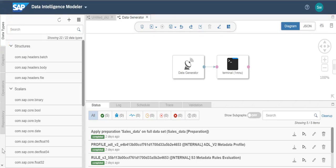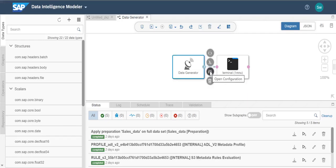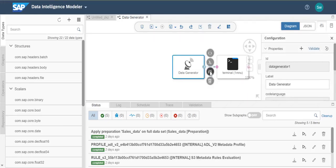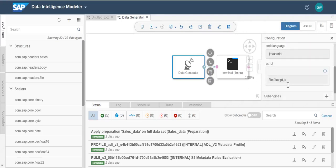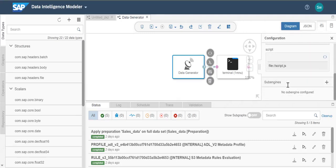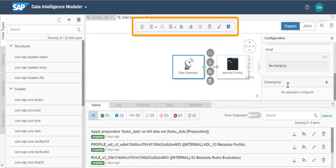In the right pane, you can define the configuration parameters for the graph, groups, and operators. The graph editor includes a toolbar, which you can use to perform operations on the graph, for example to save and execute a graph, to perform an auto layout of operators, and more.